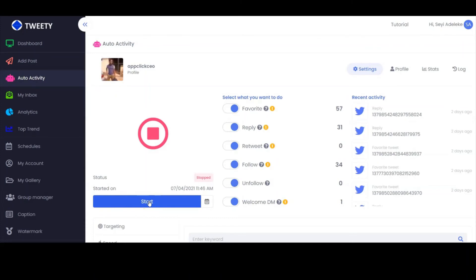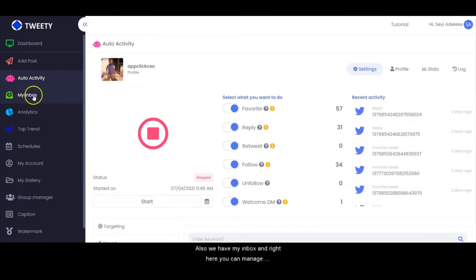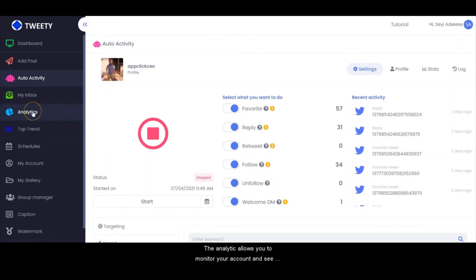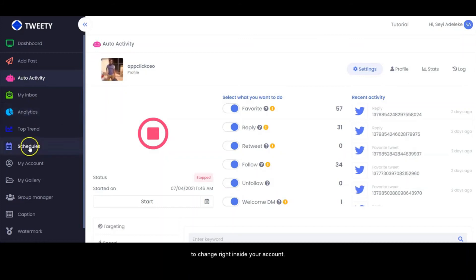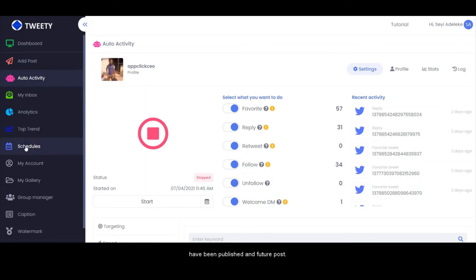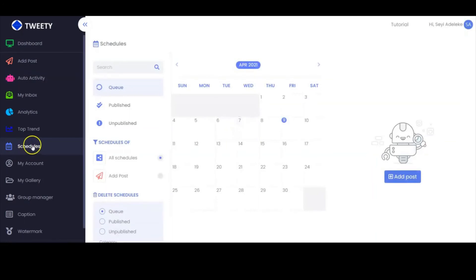We also have My Inbox, where you can manage your inbox right inside Tweetie. The analytics allows you to monitor your account and see how it is performing and what you need to change. When you go to the schedule section, you can manage your schedule and see posts that are being published, future posts, all the queue, all published posts, and all unpublished posts.